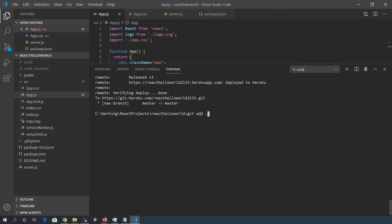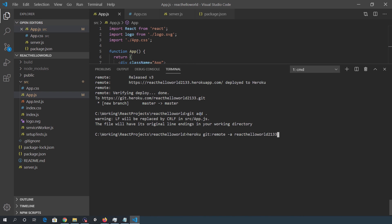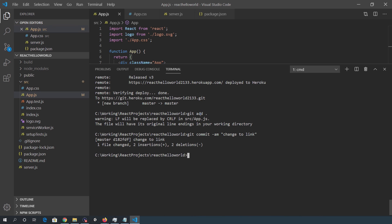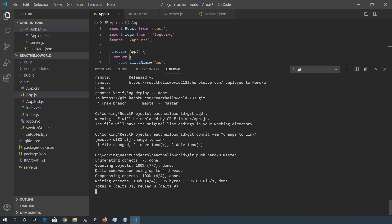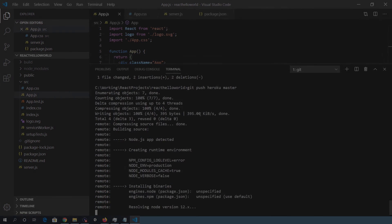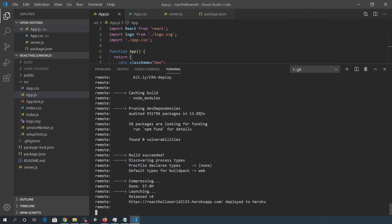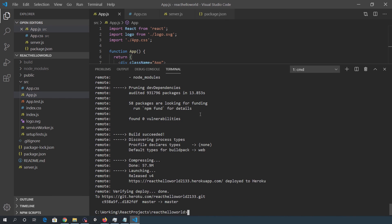Back in the terminal, I'll do a git add, git commit. So I'll change to link and then another push.